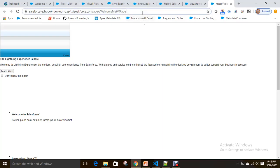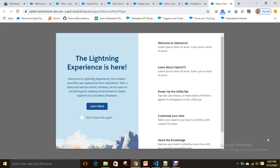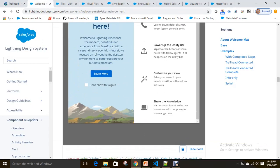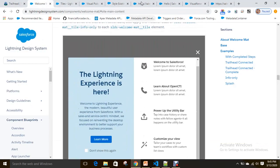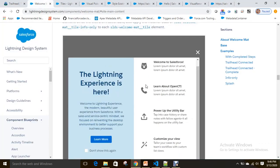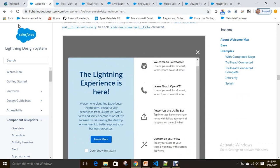Let's go step by step. It looks exactly like the welcome mat we see in the Lightning Design System. However, there is a difference — the icons are not coming. If you see the right side on our Visualforce page, we don't have icons, but in the Lightning Design System welcome mat, we do have icons.